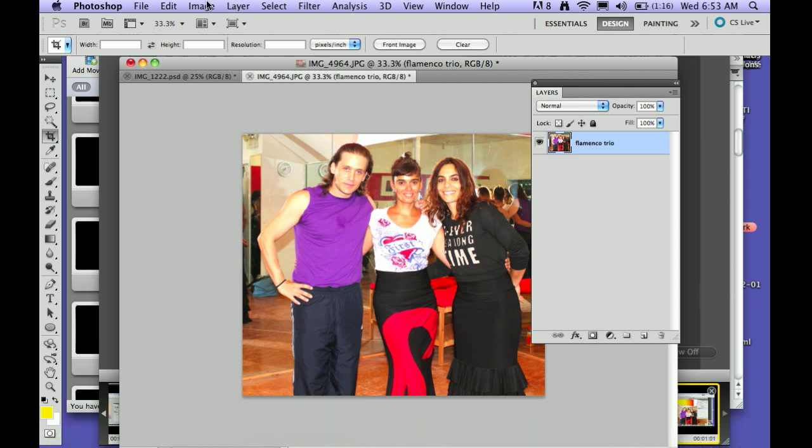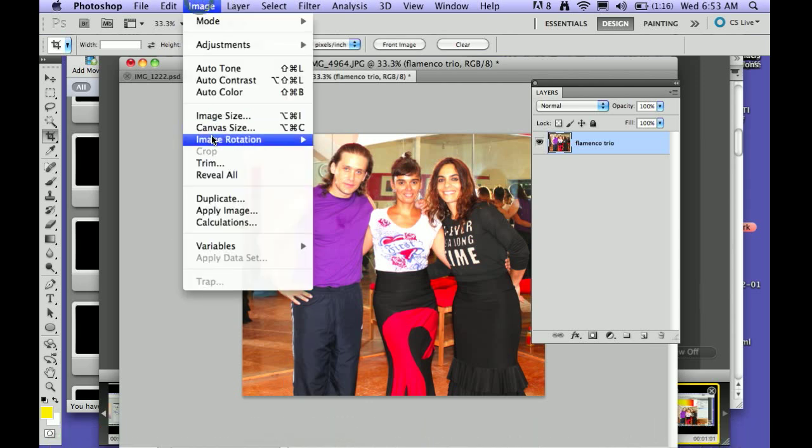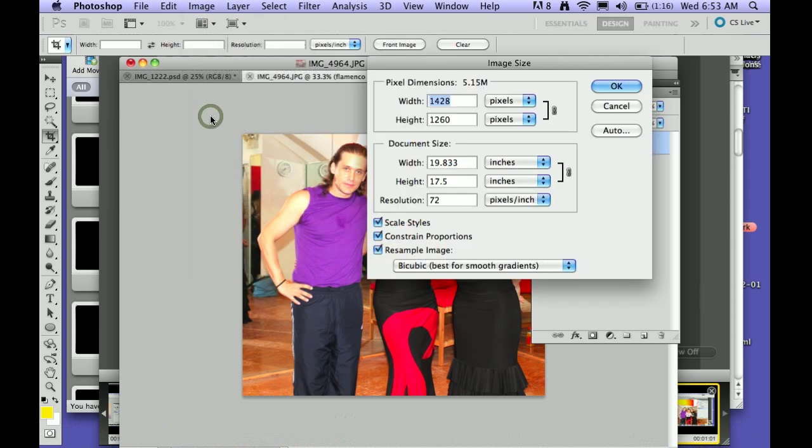The first thing you need to do is go to Image, Image Size. You want to click Constrain Proportions, which is selected right now. You want to make sure that you have Resample Image selected.